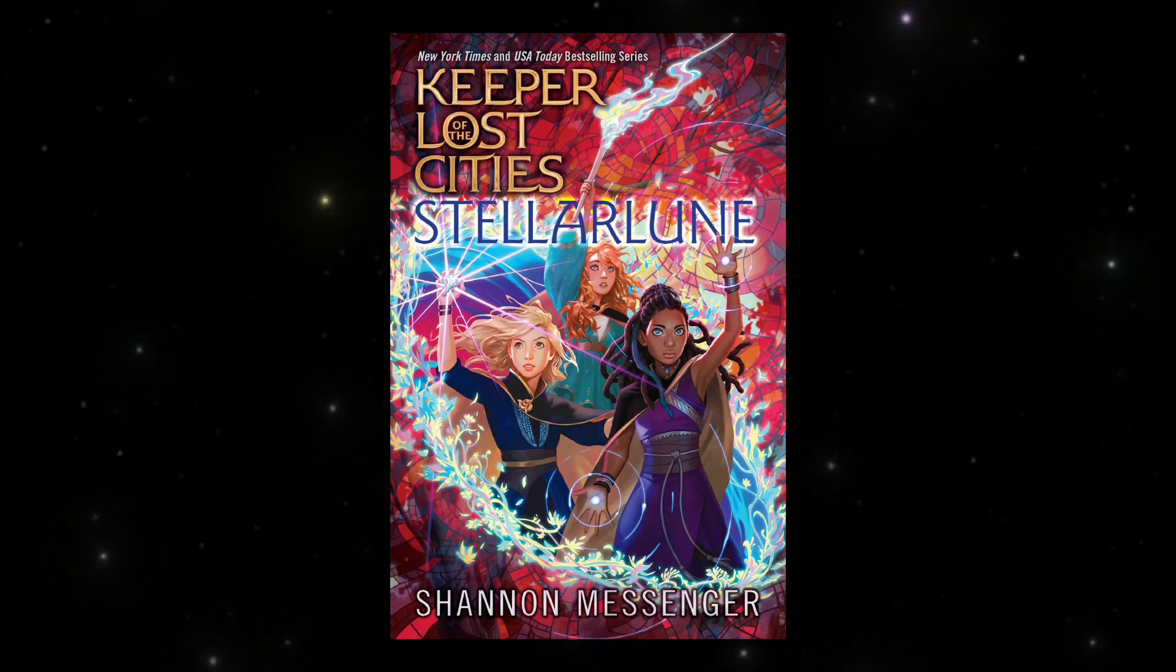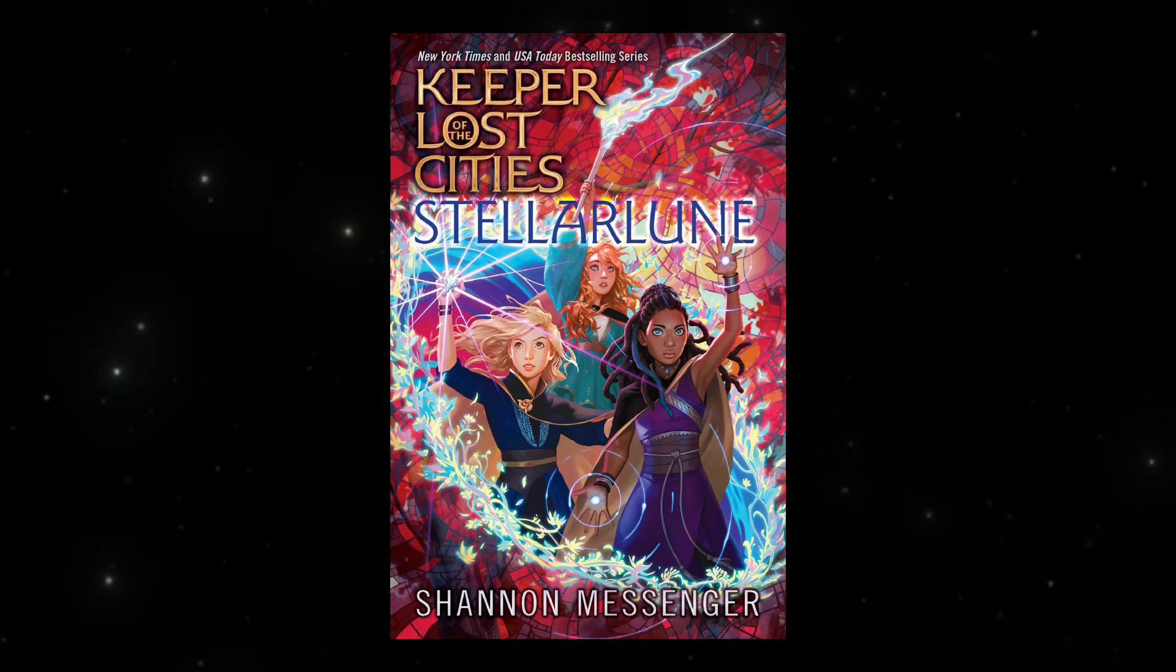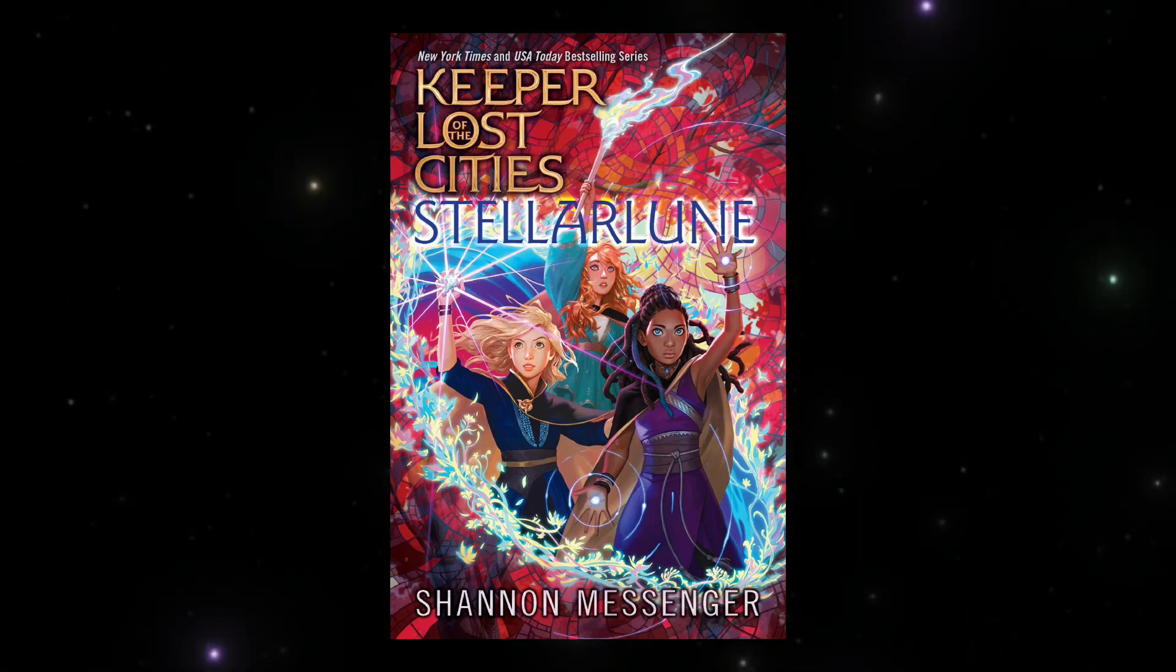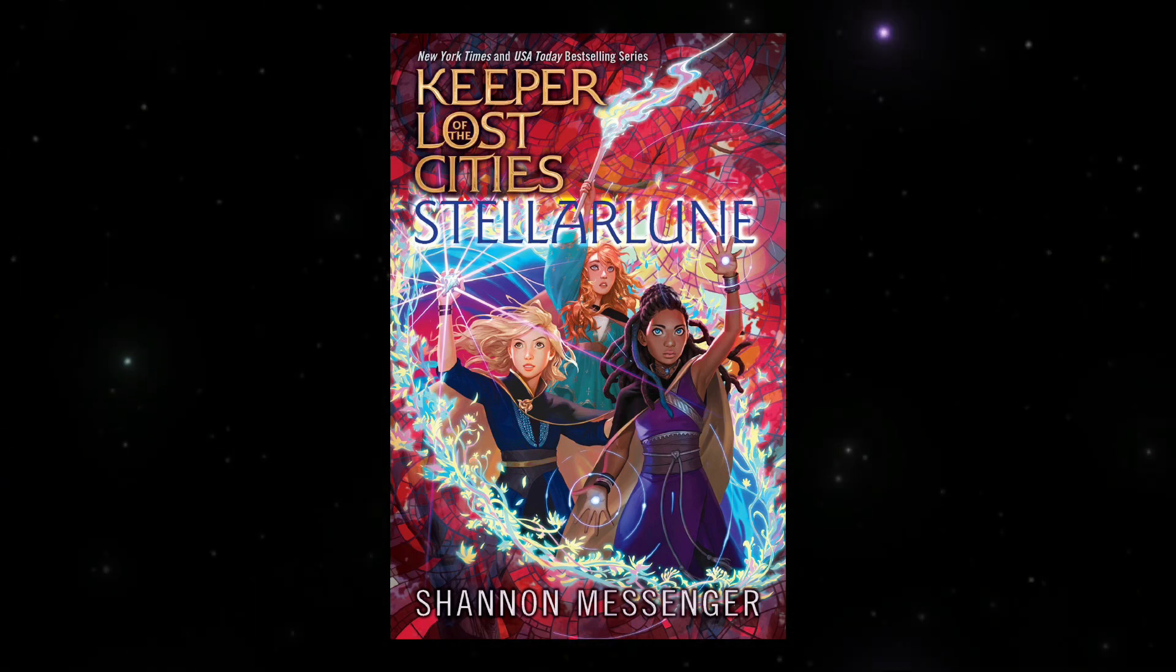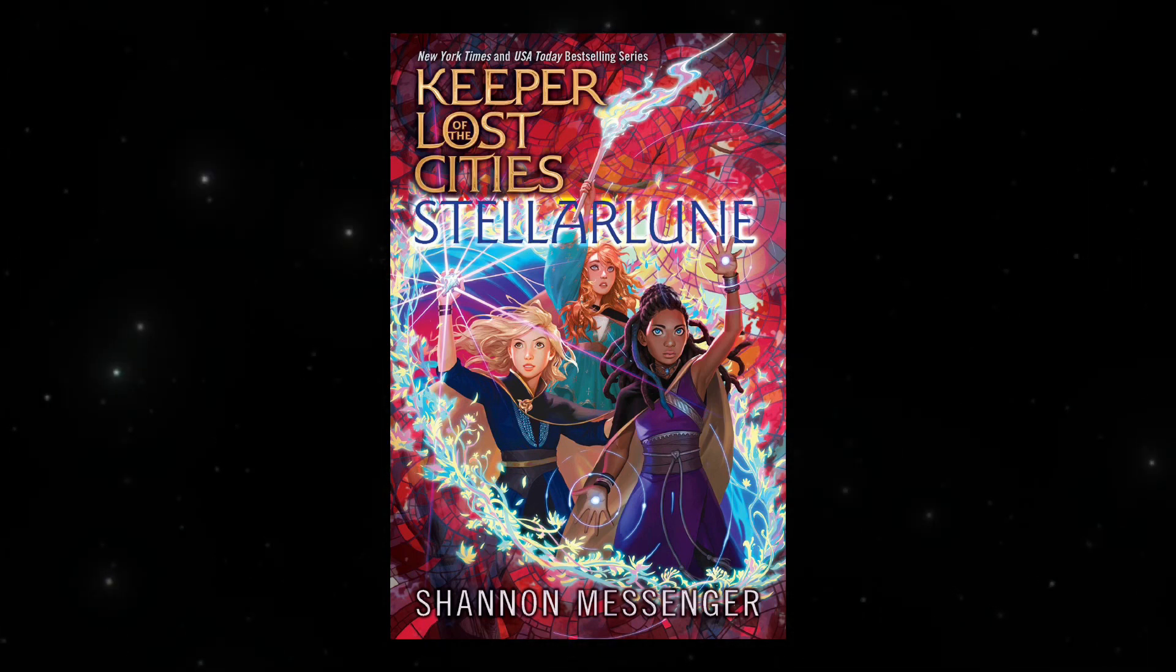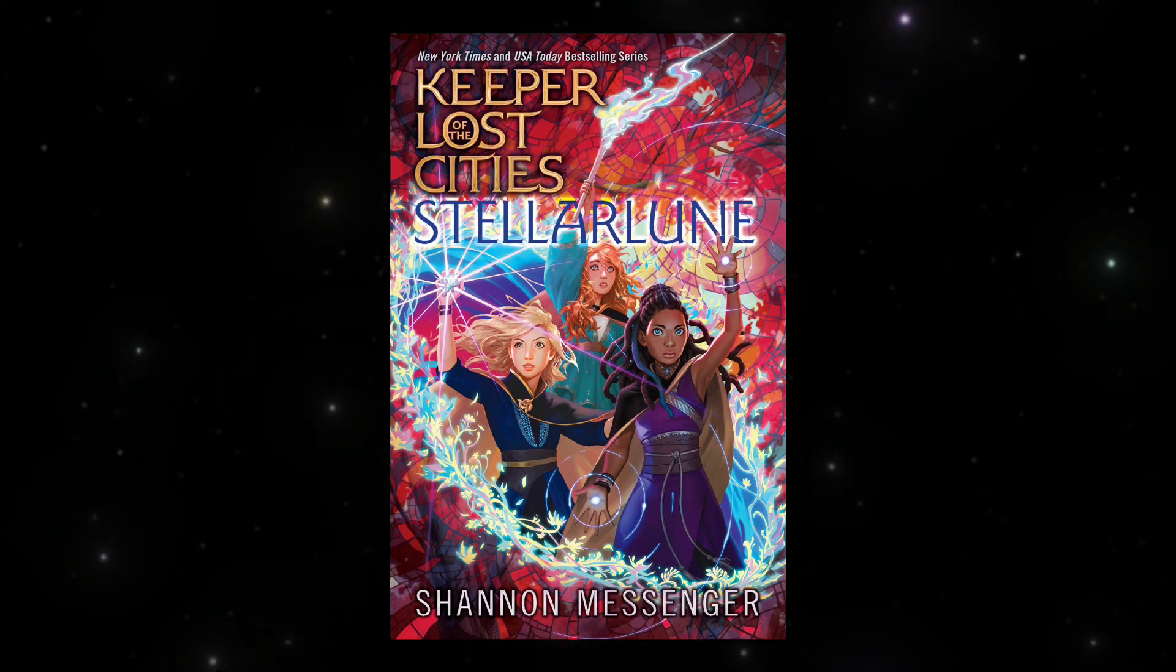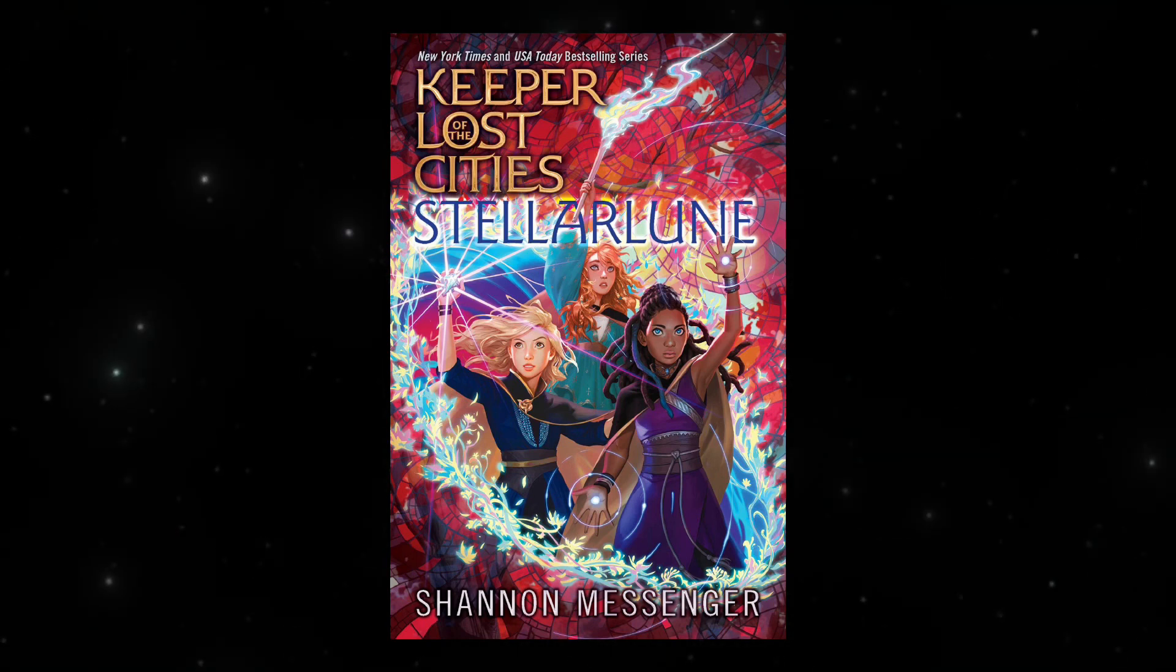Do you think Sokeefe will happen in Stellar Loon? Honestly, I think it has to, because Stellar Loon's the second last book of the series, and if it doesn't happen in this one, it's just going to feel so random and out of place in the last book.